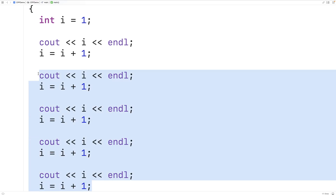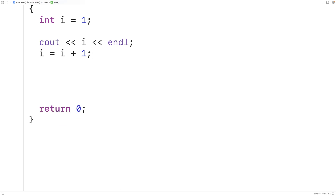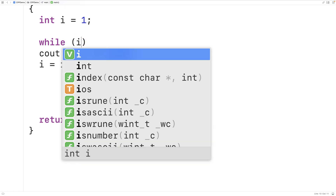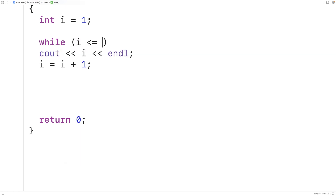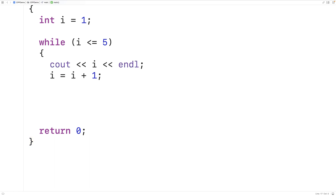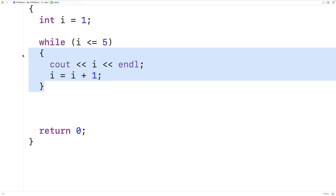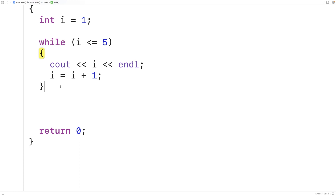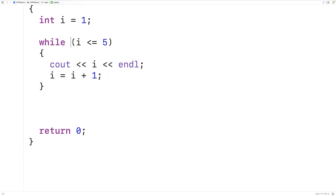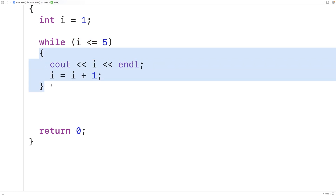We can delete the repeated statements and create a while loop. We'll have while, and in these brackets is where we put the condition — i is less than or equal to five. We wrap the statements in brackets, creating a block which is the body of this while loop. It's the statements that the while loop is going to execute each time. This condition determines whether or not this block of statements continues to execute.